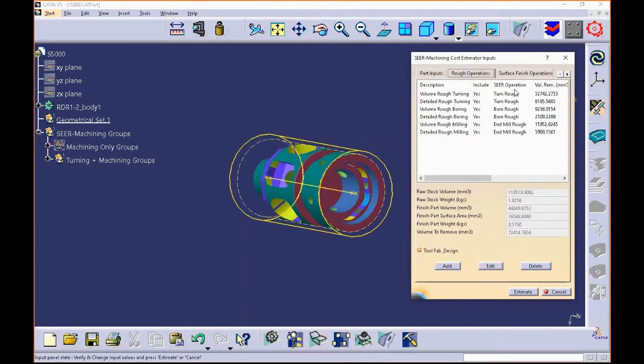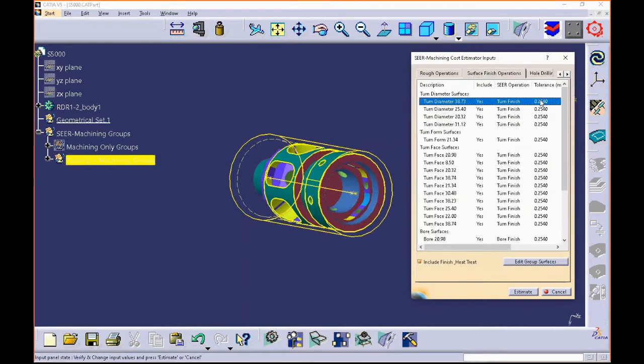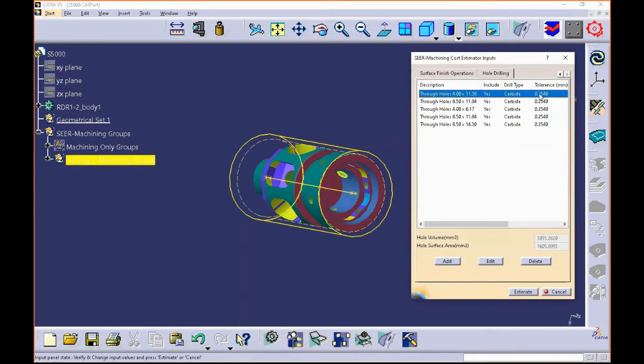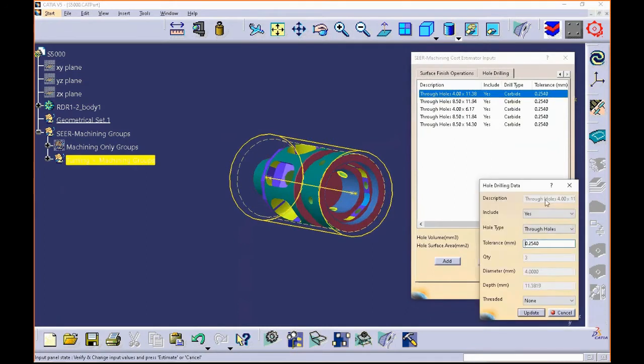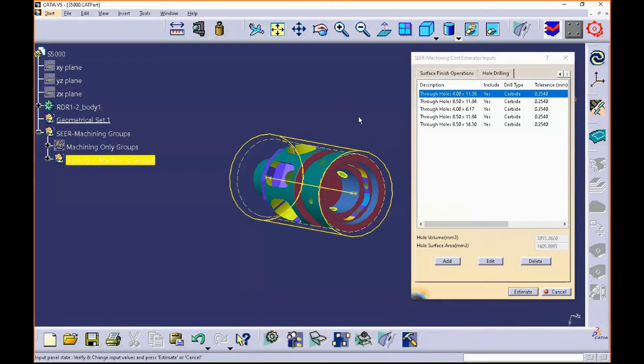There's your roughing operations. There's your surface finish operations where you can change things with tolerances. It shows you the surfaces, change the tolerances. Hole drilling, you can edit the hole drilling, you can edit tapped holes. Same as we did before. Through holes, tapped holes, reamed holes. Same thing as in 3D. It's just intended to be on the desktop for the design engineer to use because this will give him real-time feedback on the design decisions he's making on his part.